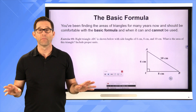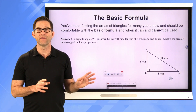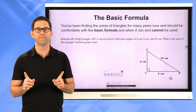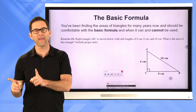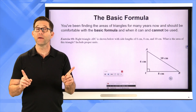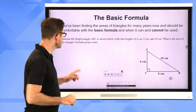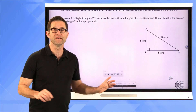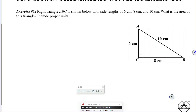The basic formula. You've been finding the areas of triangles for many years now and should be comfortable with the basic formula and when it can and importantly cannot be used. Let's take a look at exercise number one — this should be a piece of cake. Right triangle ABC is shown below with sides and lengths of 6, 8, and 10 centimeters. What is the area of this triangle? Include proper units.